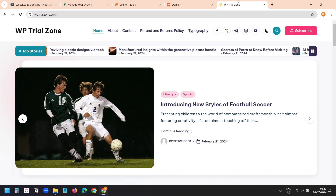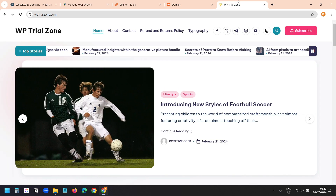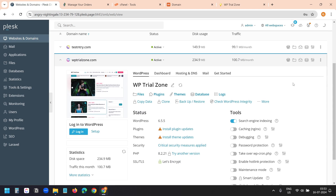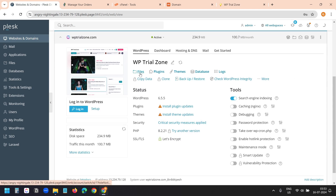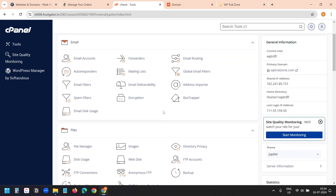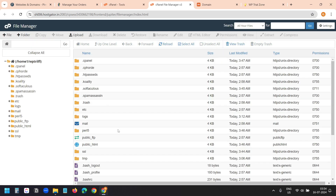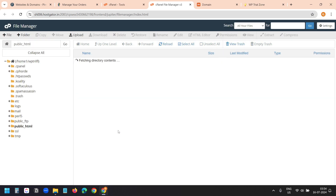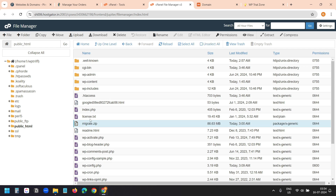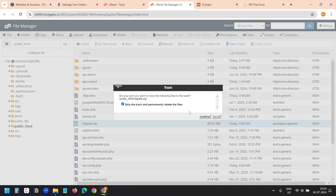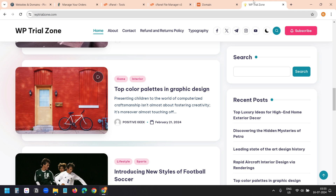Now on the previous web host, I can delete the files, delete the database, or cancel the plan — it will not affect anything because we have moved everything to the new web host. On the new web host, if I go to File Manager under the public_html folder, I see the migrate.zip file. Now I can delete this file safely. Thank you for watching — leave your feedback and questions in the comment section below. Please hit the like button and don't forget to subscribe to the channel.